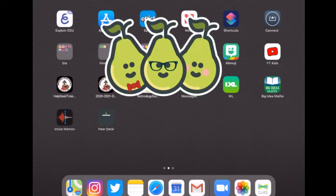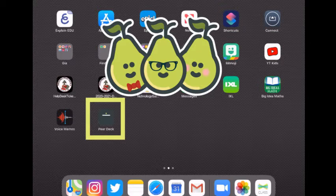Now you're going to see how to join a Pear Deck lesson. You're going to open your Pear Deck icon that you added to your home screen.